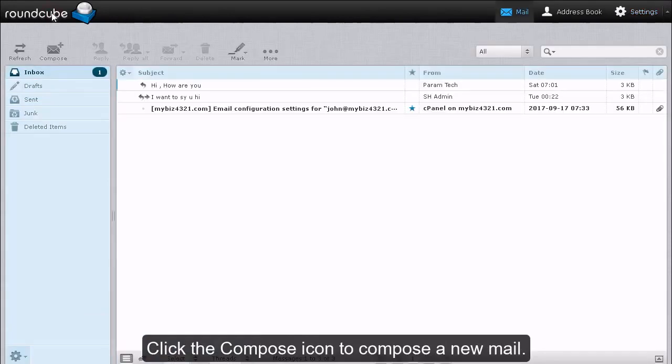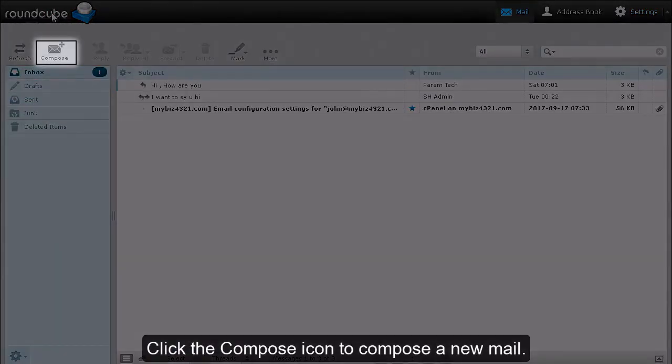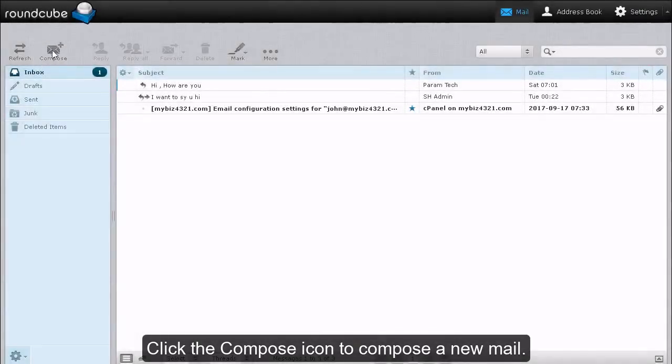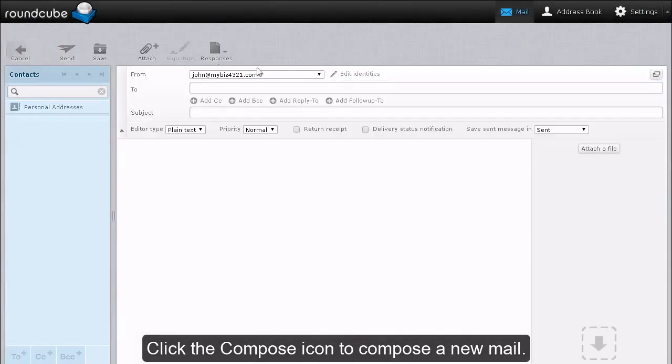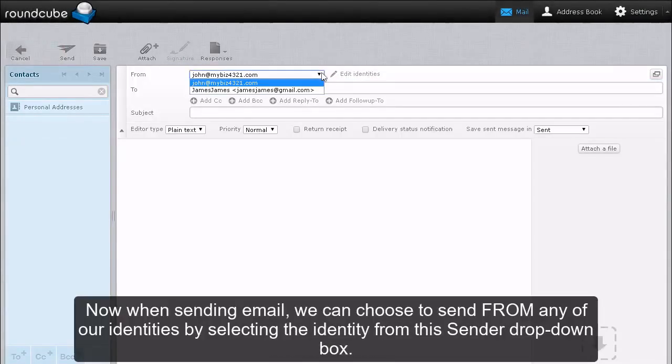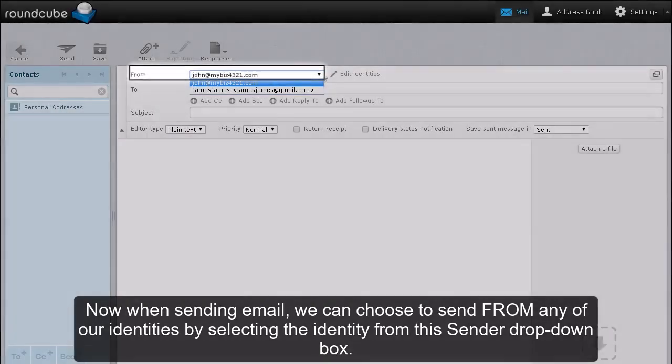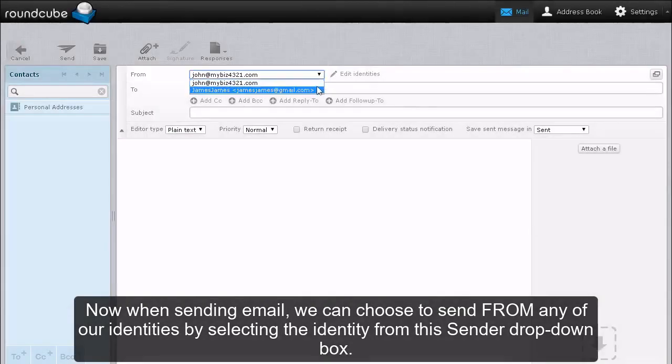Click the Compose icon to compose a new mail. Now when sending email, we can choose to send from any of our identities by selecting the identity from this sender drop-down box.